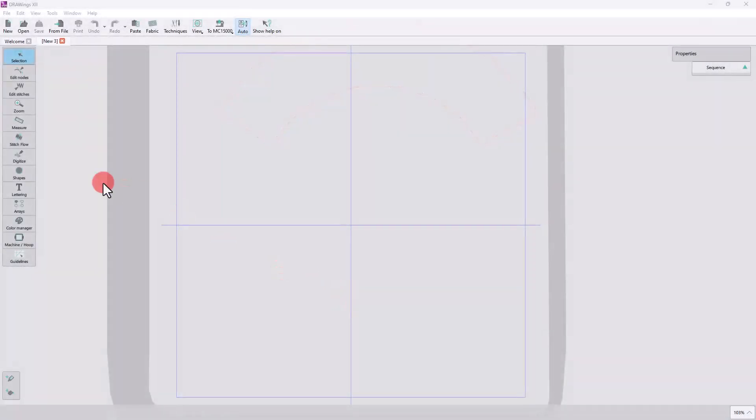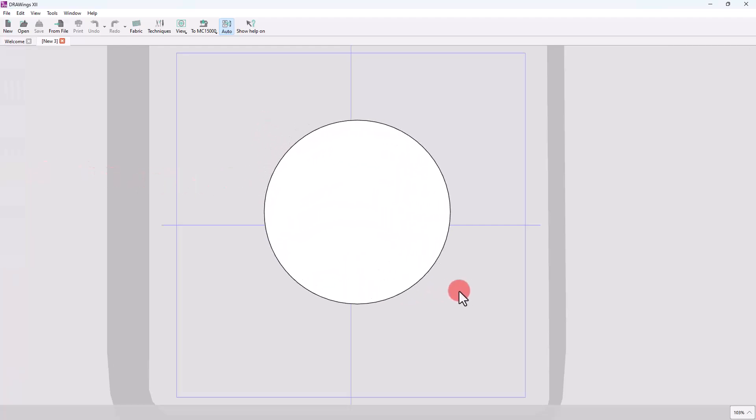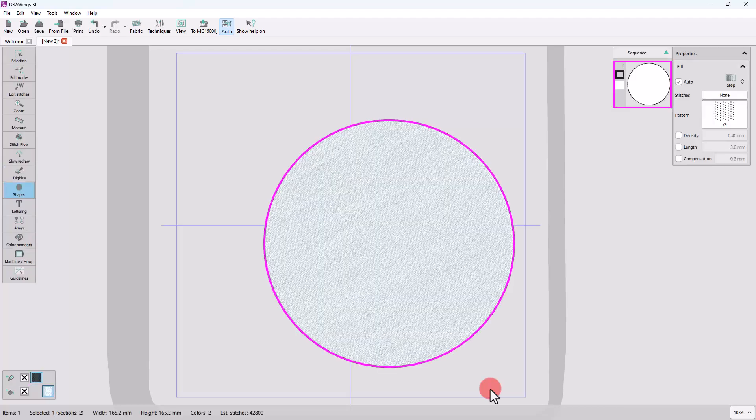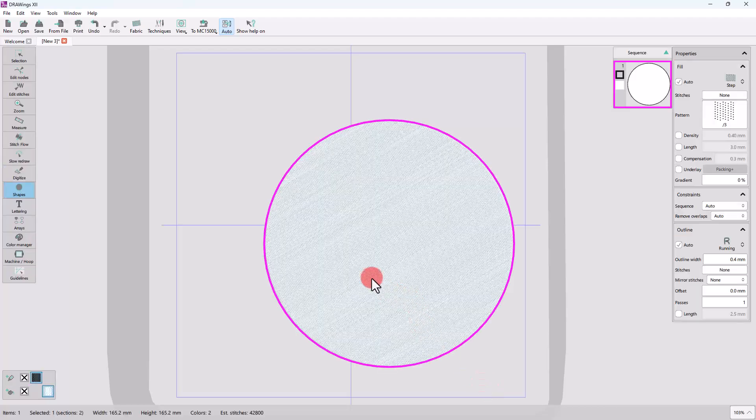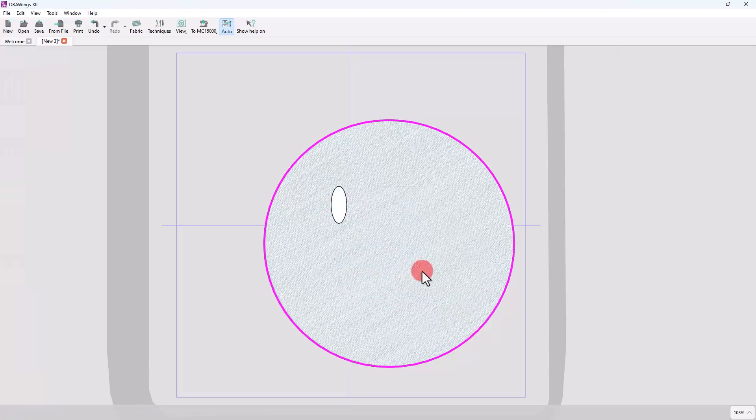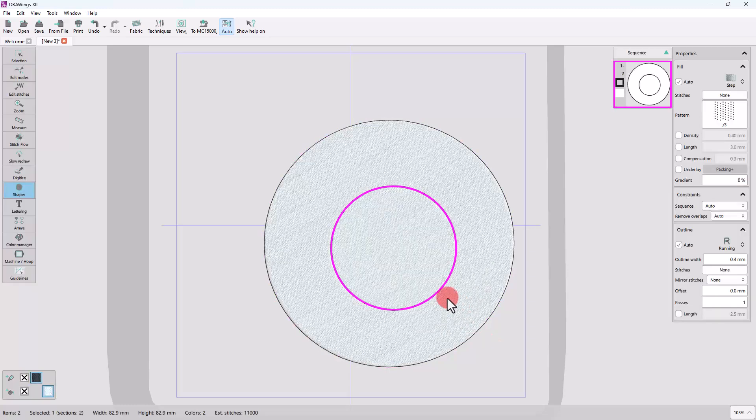We will start by drawing an ellipse shape. Hold the Ctrl key down while dragging to draw a perfect circle. Without releasing the ellipse shape tool, draw a smaller circle on top of the previous one.